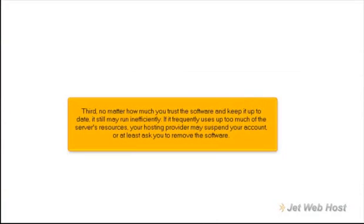Third, no matter how much you trust the software and keep it up-to-date, it still may run inefficiently. If it frequently uses up too much of the server's resources, your hosting provider may suspend your account or at least ask you to remove the software.